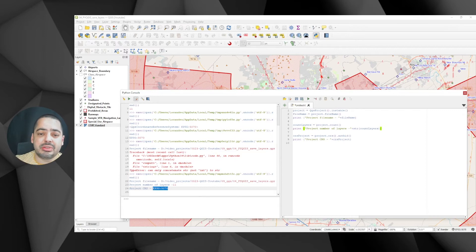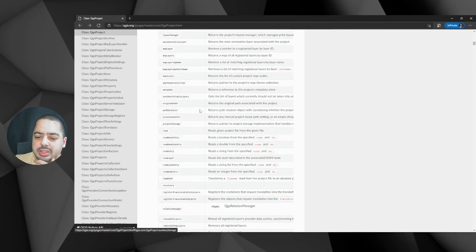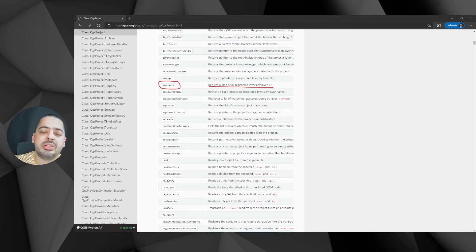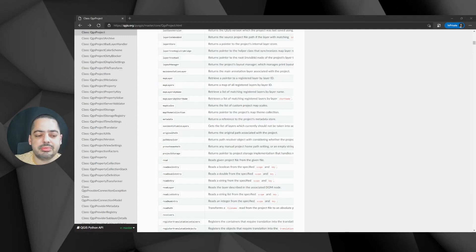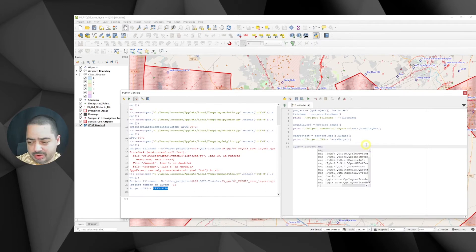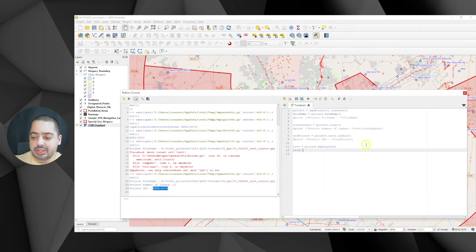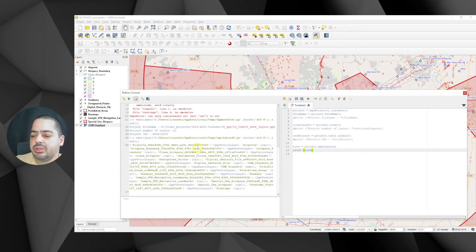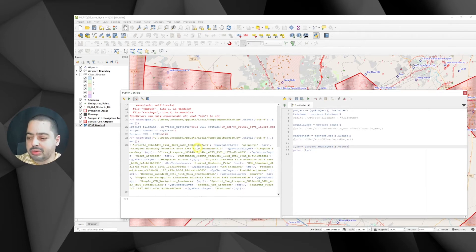Now it's time to actually get the layers from our project. If we check the documentation, there's 'mapLayer' and 'mapLayers'. The 'mapLayers' method returns a map of all registered layers by ID. To get the layers, we say 'layers = project.mapLayers()'. Printing it, we get a key-value dictionary — we're only interested in the values, so we use '.values()'.